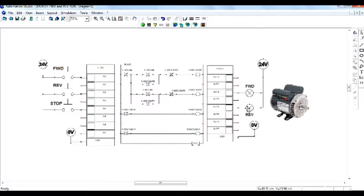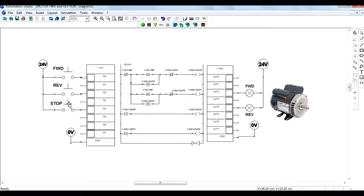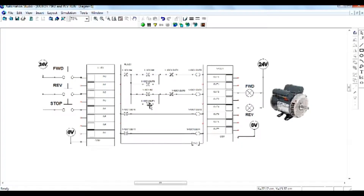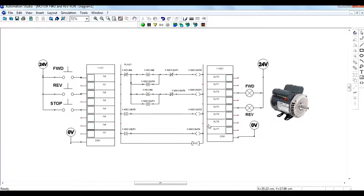I have already drawn the ladder diagram for this condition. Let us see how this condition is satisfied. The forward, reverse, and stop switches are given. When you press the forward push button, the motor runs in forward direction. When you press the reverse button, the motor runs in reverse direction. The stop button stops motion in both directions. One contact is connected to forward and one to reverse.